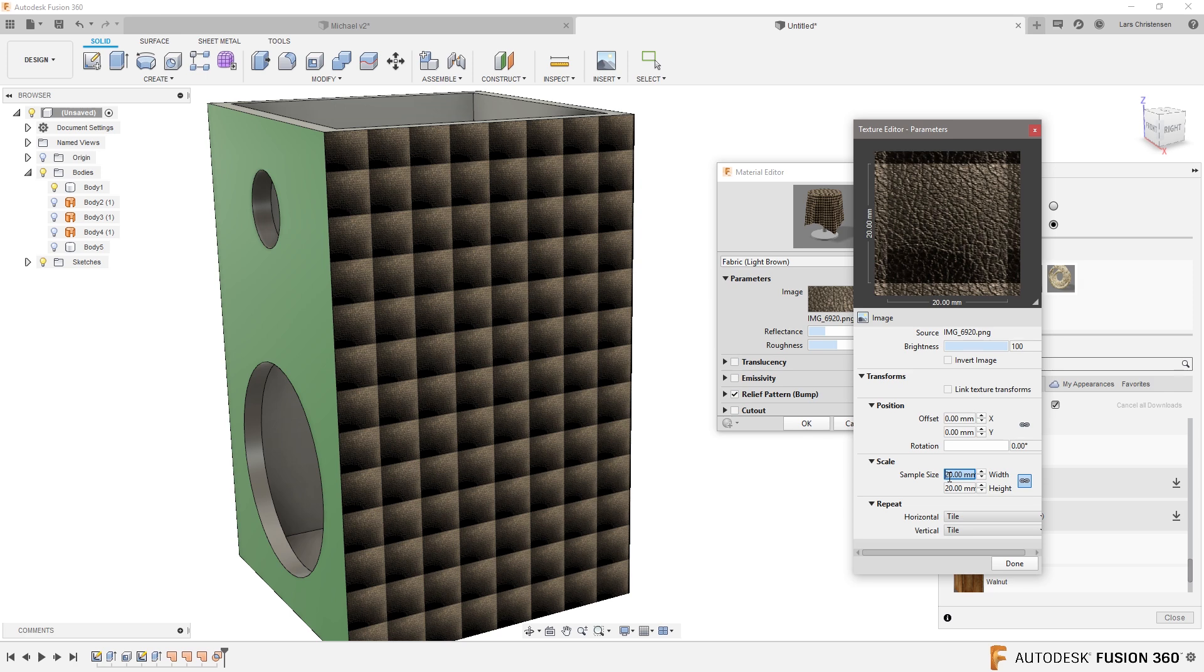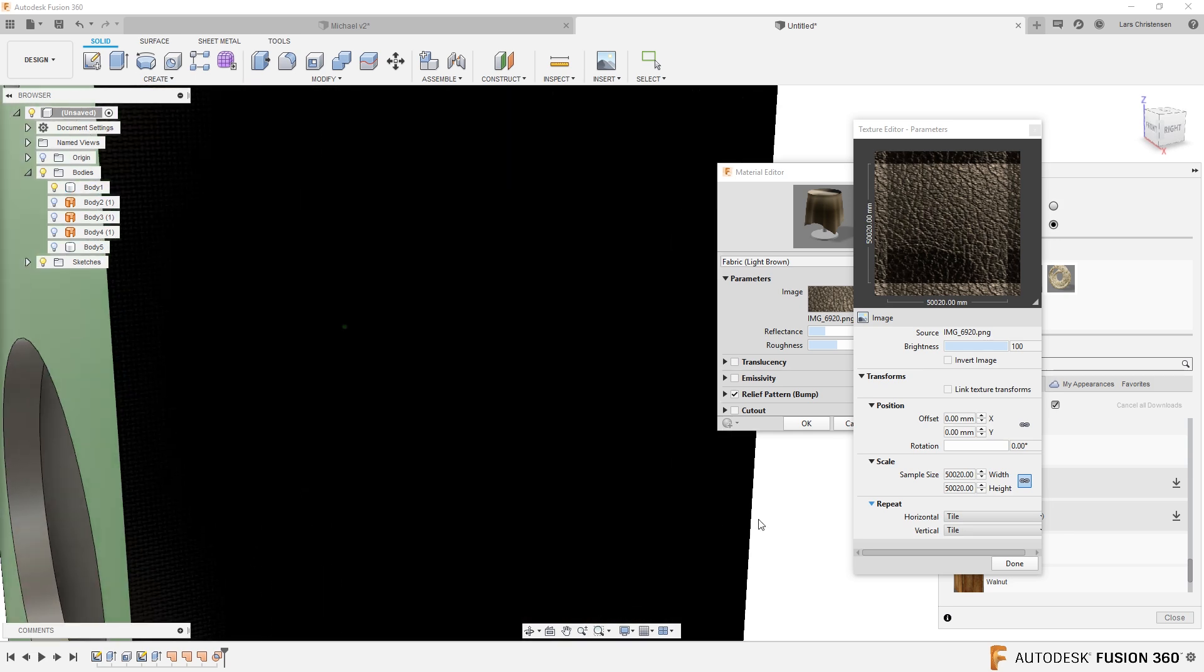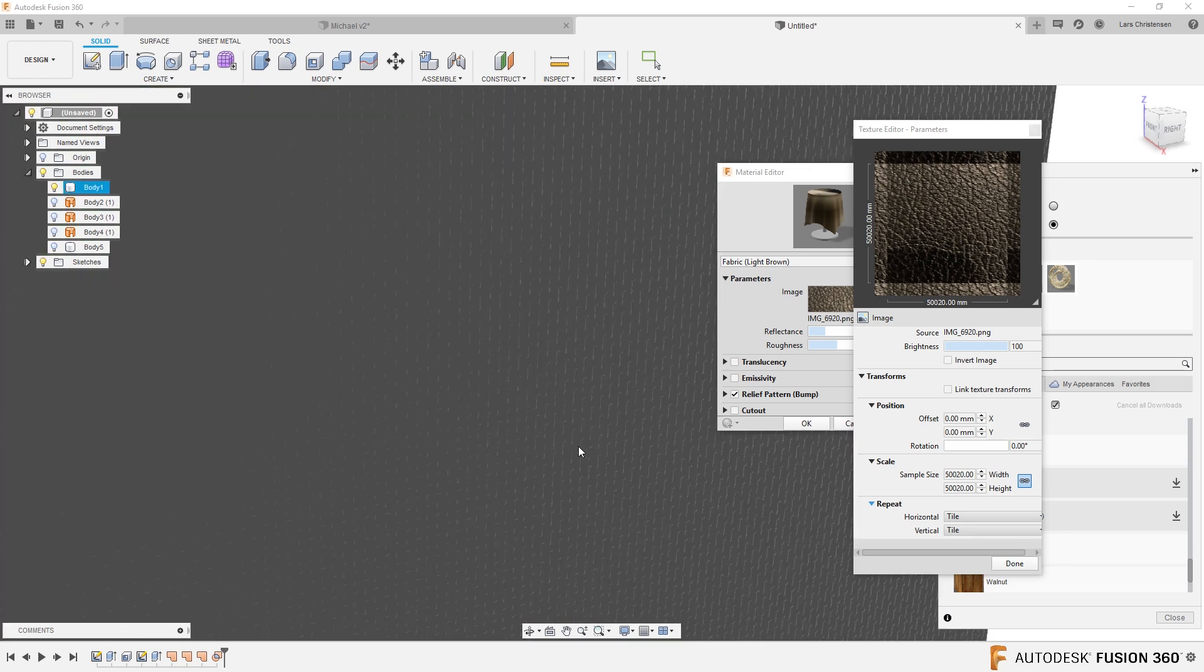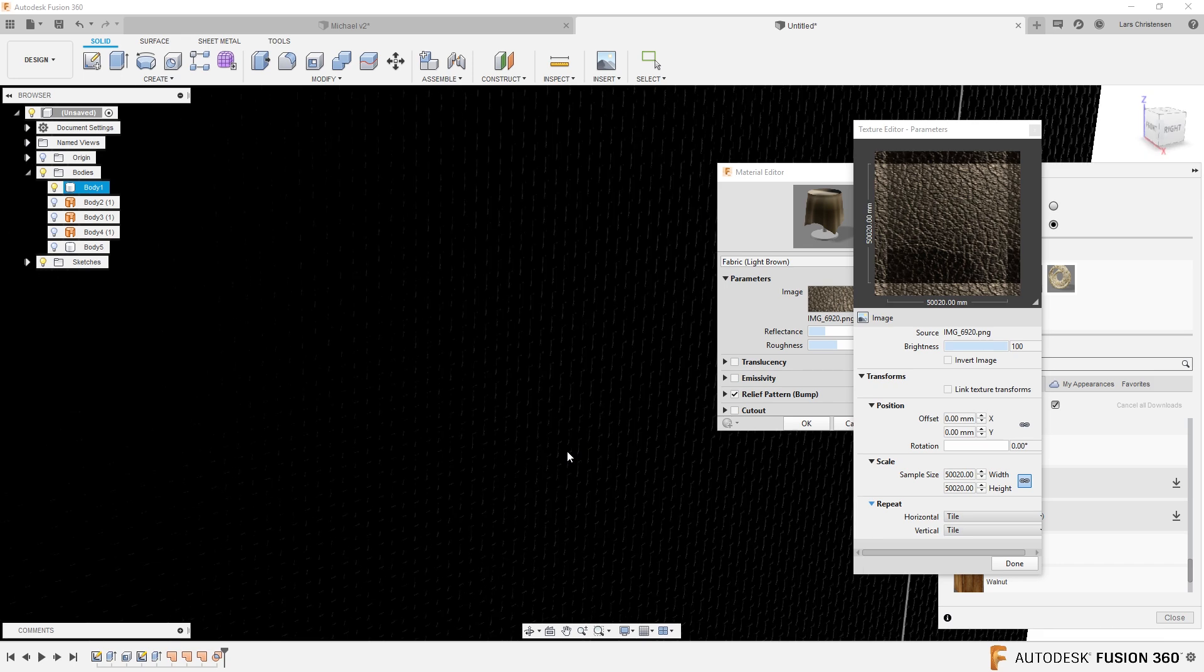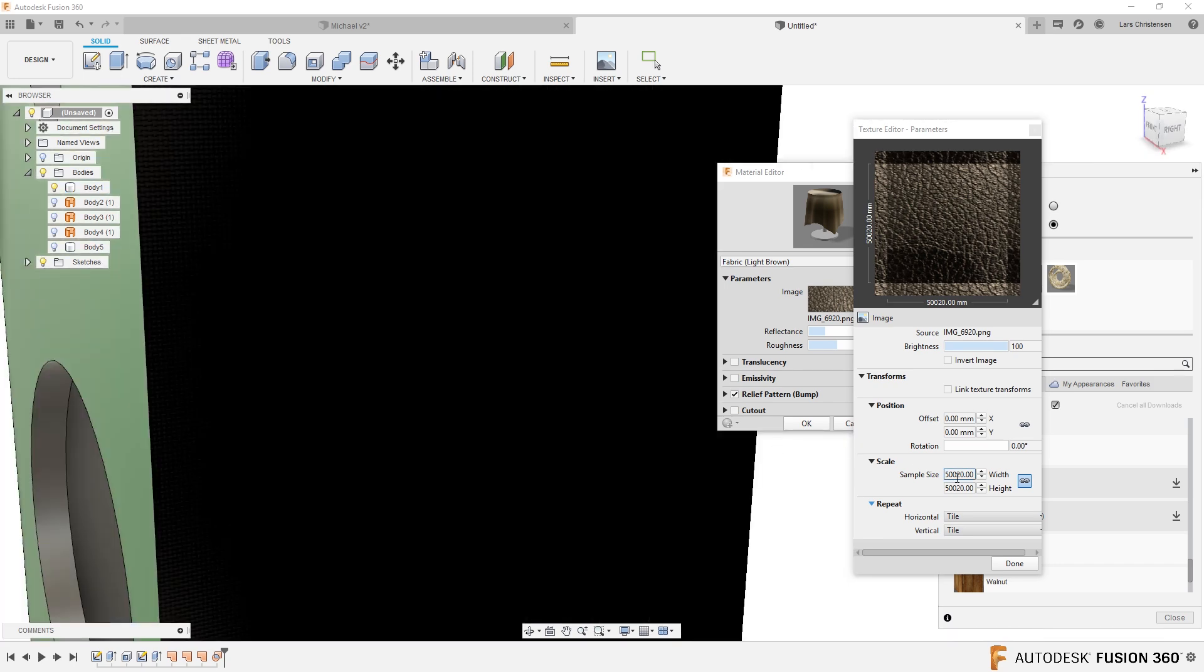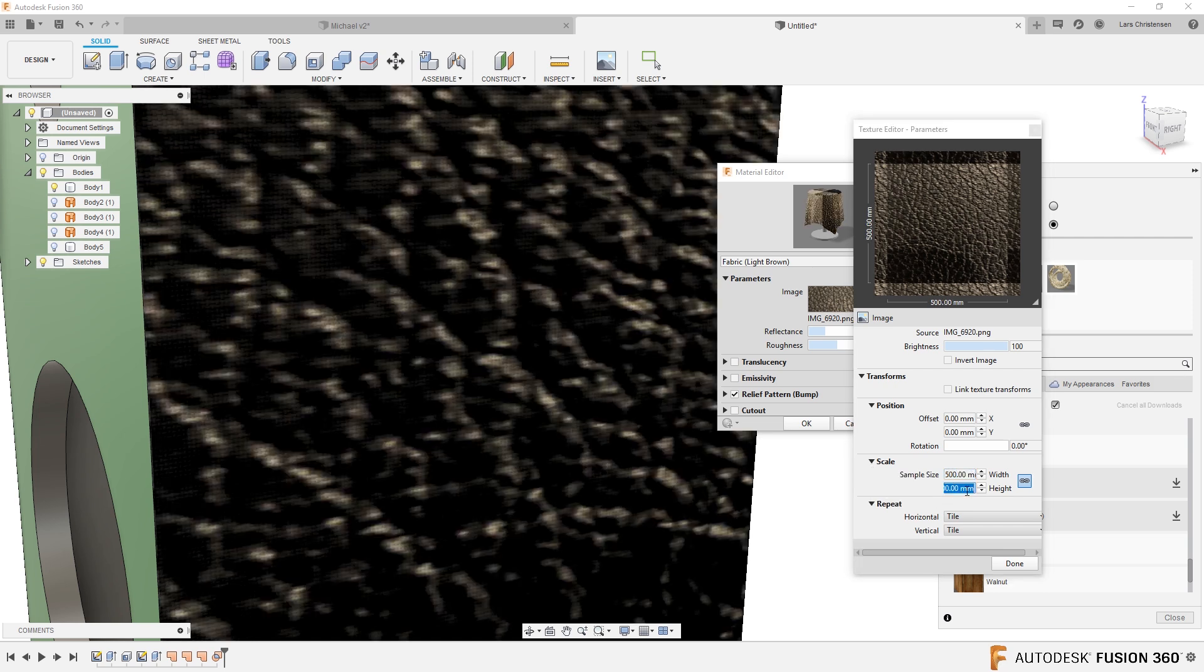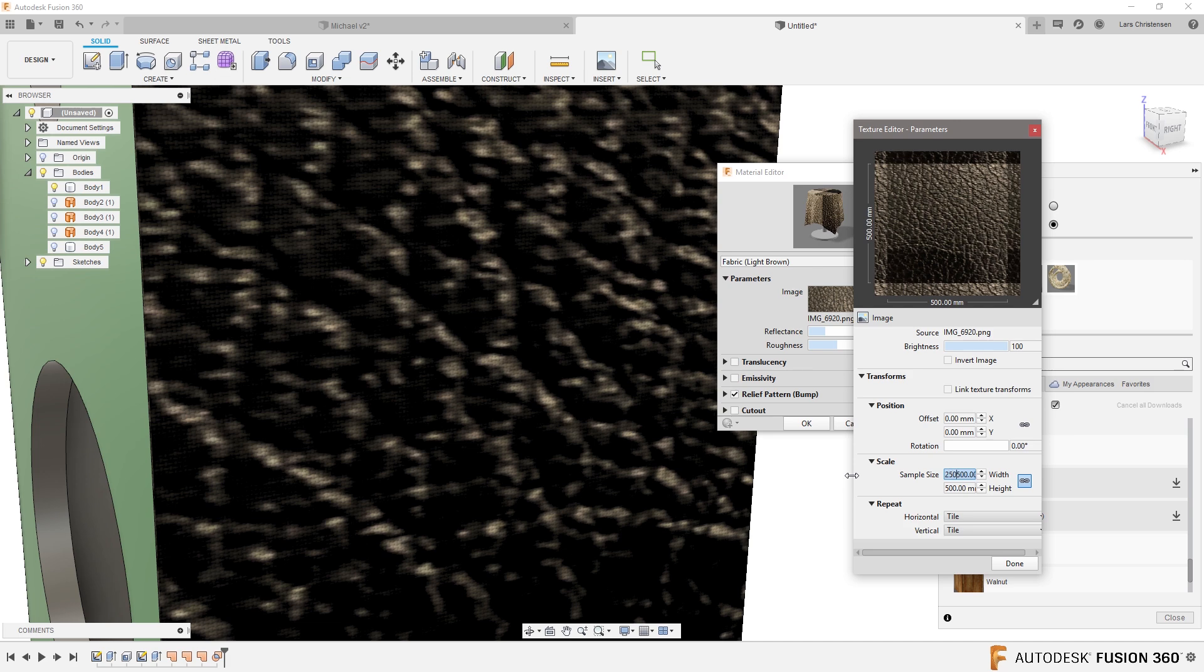What happens if we make this 500? That was too big. 500 millimeters. Oh yeah, now we're getting somewhere. 500 by 500.